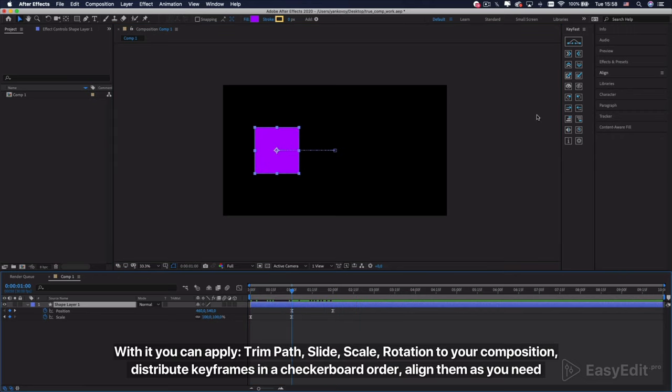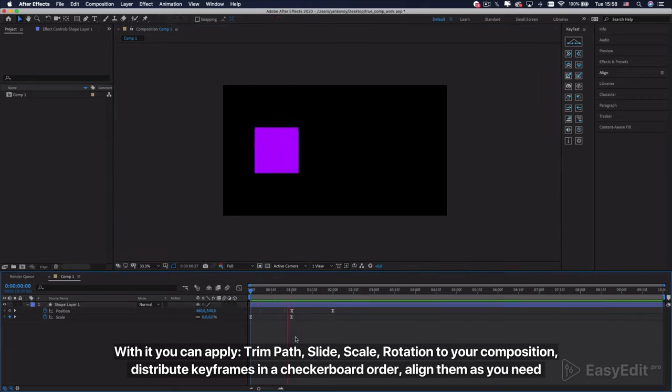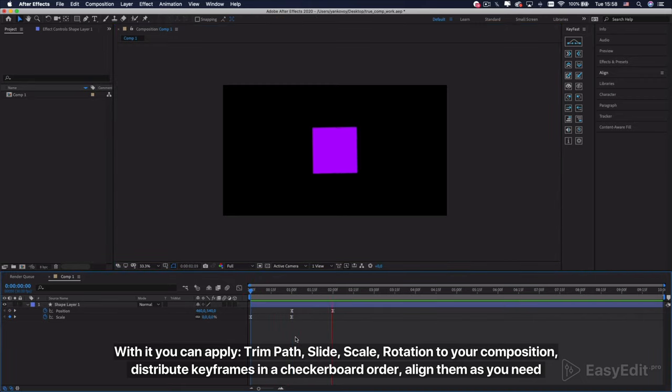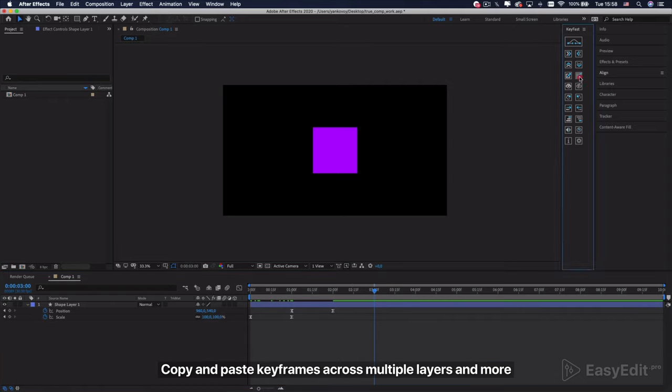With it you can apply trim path, slide, scale, rotation to your composition, distribute keyframes in a checkerboard order, align them as you need, copy and paste keyframes across multiple layers and more.